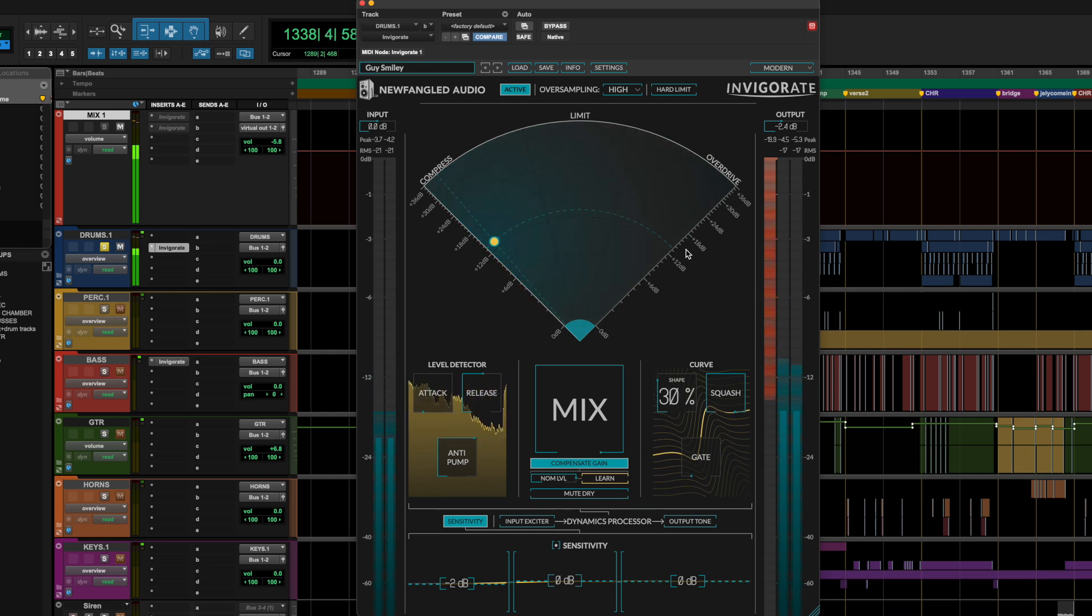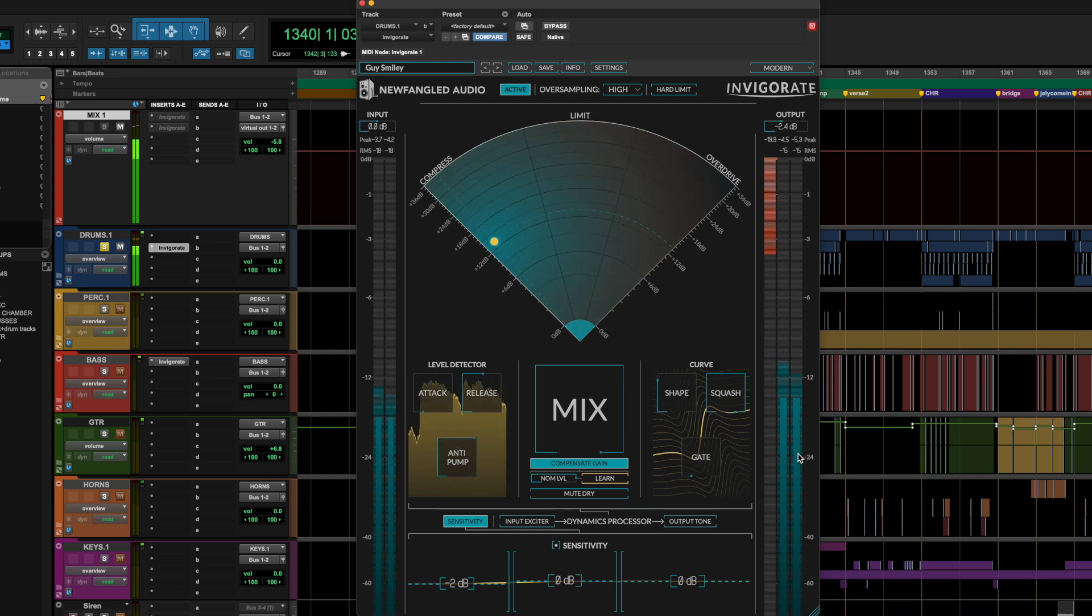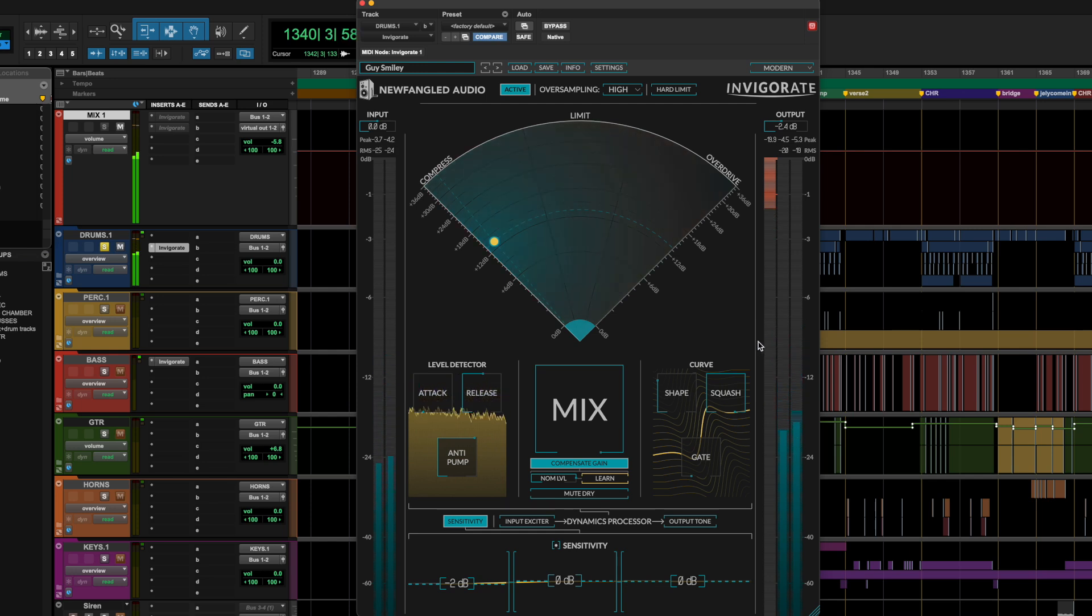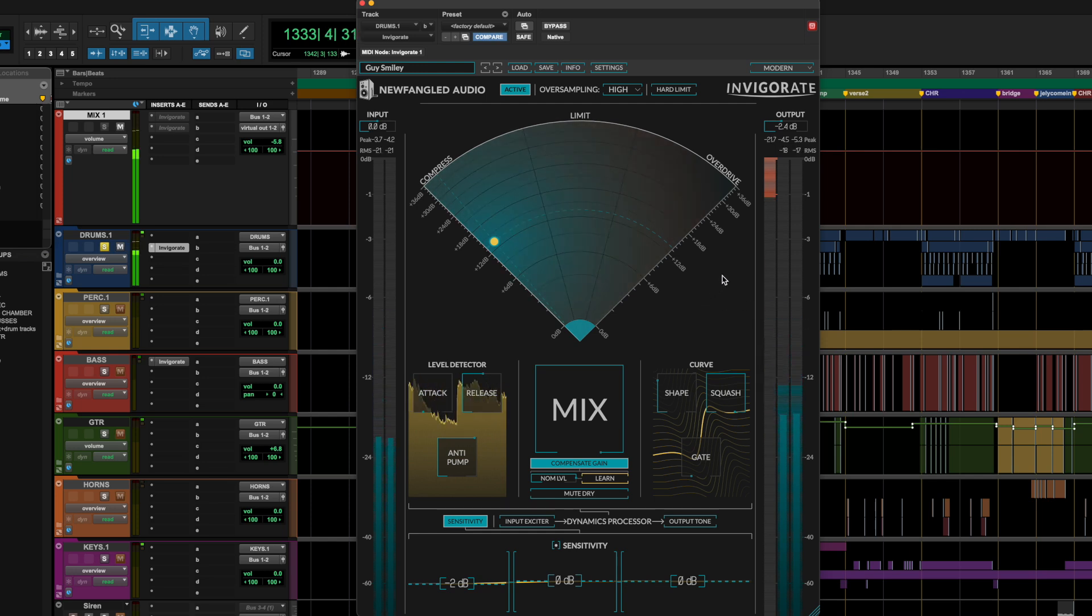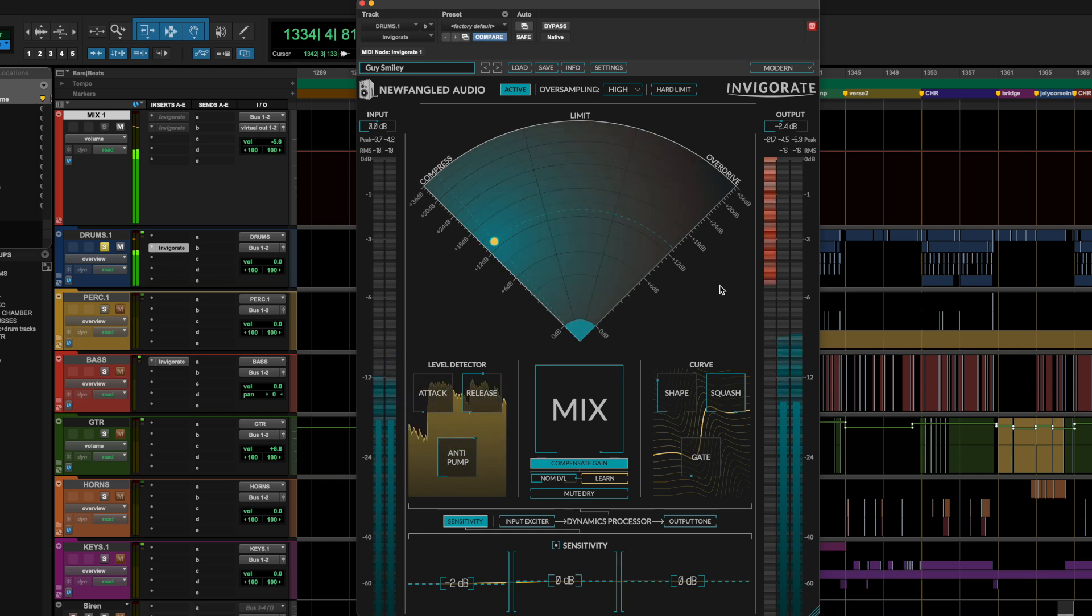Even with that crazy amount of, gosh, that's like almost 24 dB of compression, the cymbals still don't get crazy, the hi-hats don't poke out in a weird way, that's pretty extreme.